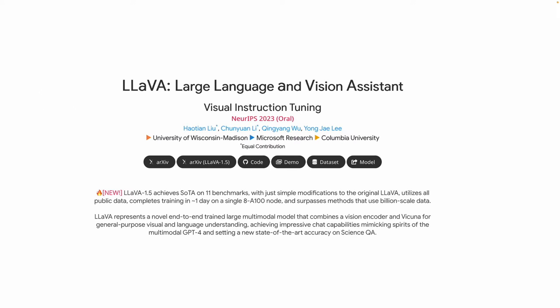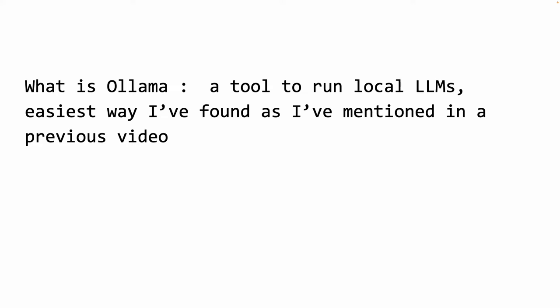It was released by Microsoft and some other researchers, and you can read about this project in the link that I will add to the description box. What about Ollama? I've done videos on Ollama because I believe that Ollama is the easiest tool you can use to run models locally.